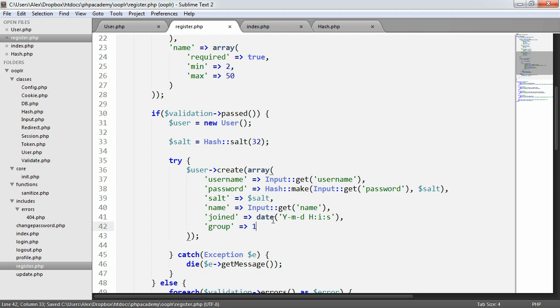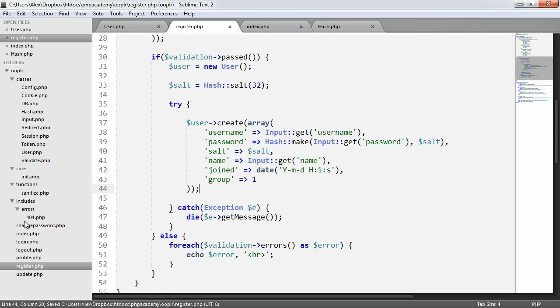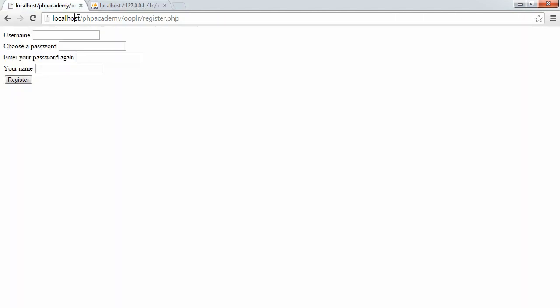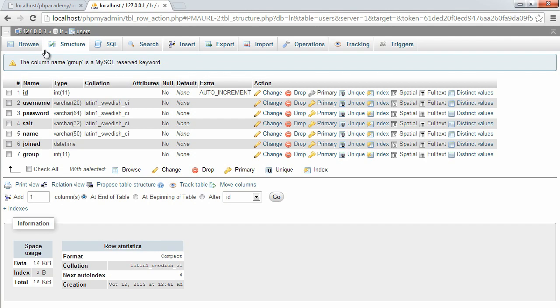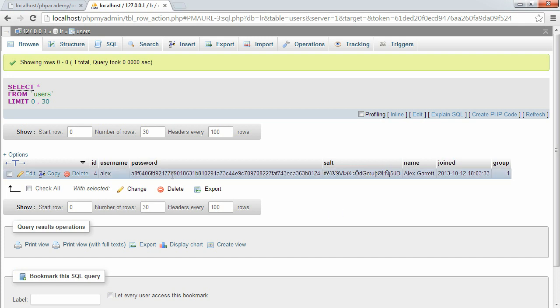So now we're trying this user create functionality. Let's go ahead now and just try and register a user. So Alex, password, password, and I'll enter my full name, hit register. Nothing happens in this case because we're not redirecting anywhere, we're not using our session flash functionality, we're just being redirected back to the same page. But the good news is that we don't have any errors, we haven't caught any exceptions. So when I browse, you can see that the data has been stored correctly. So you can see here that I've got a rather long password hash and the 32 character salt, the name, the join date and time, and the group that I'm in. And everything has been added to the database as we would expect.